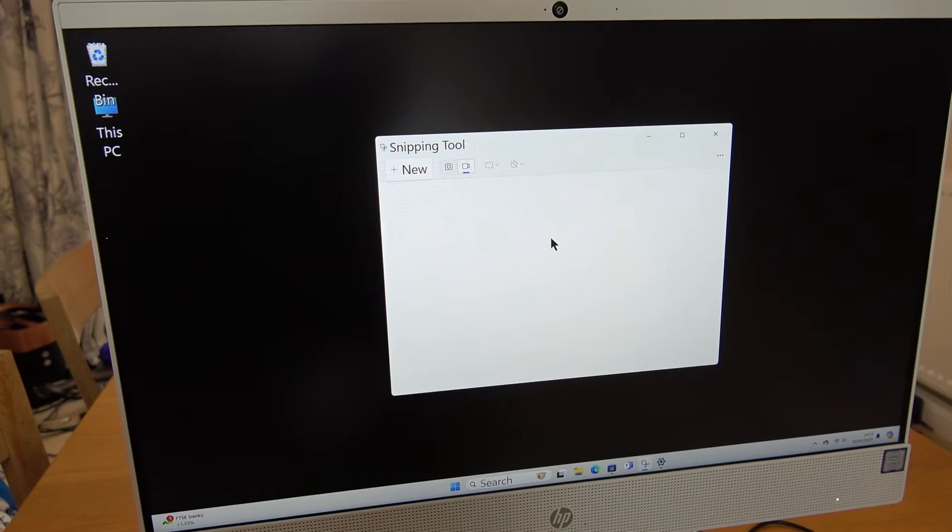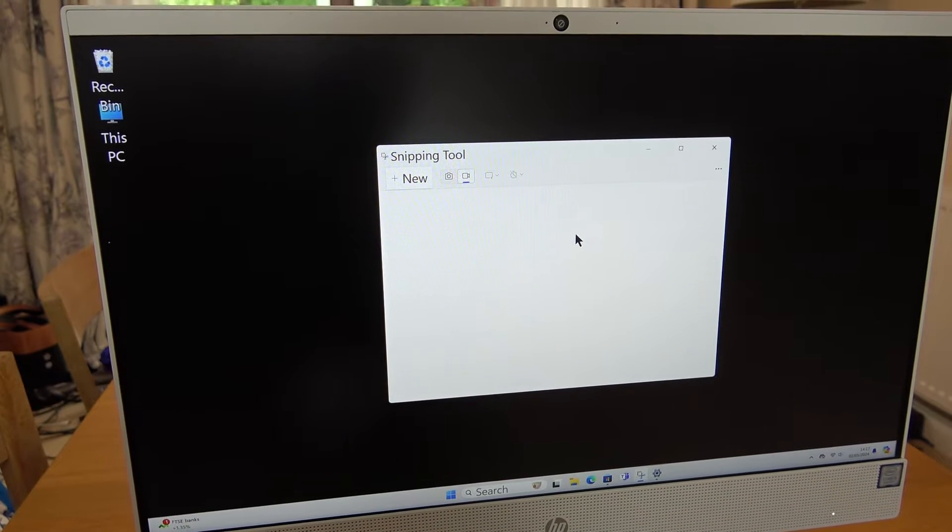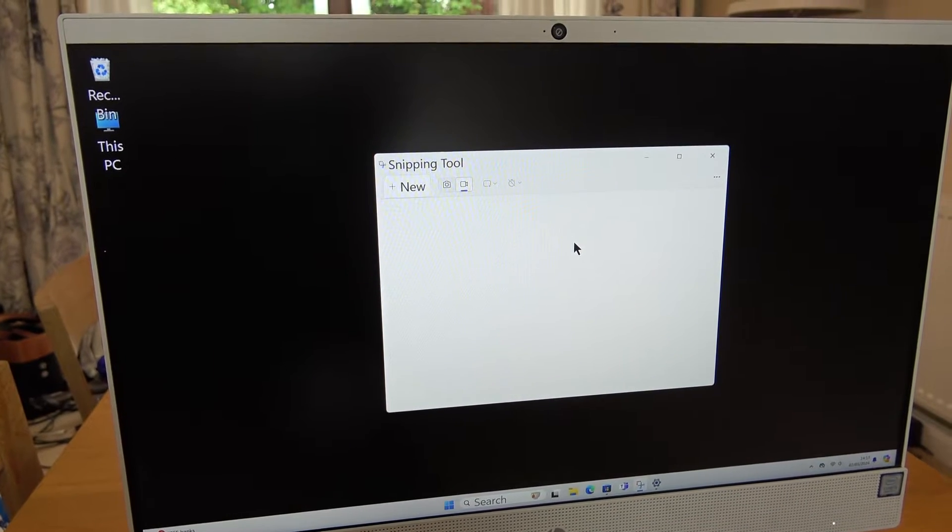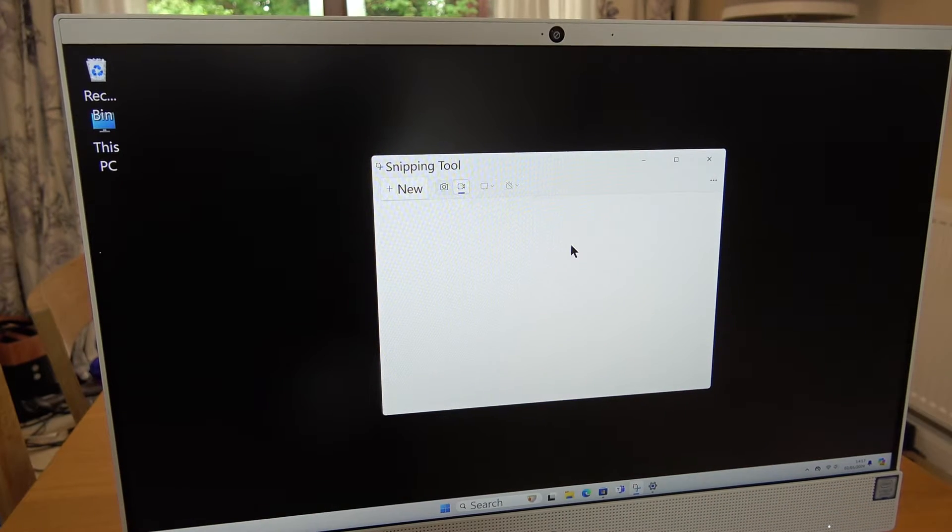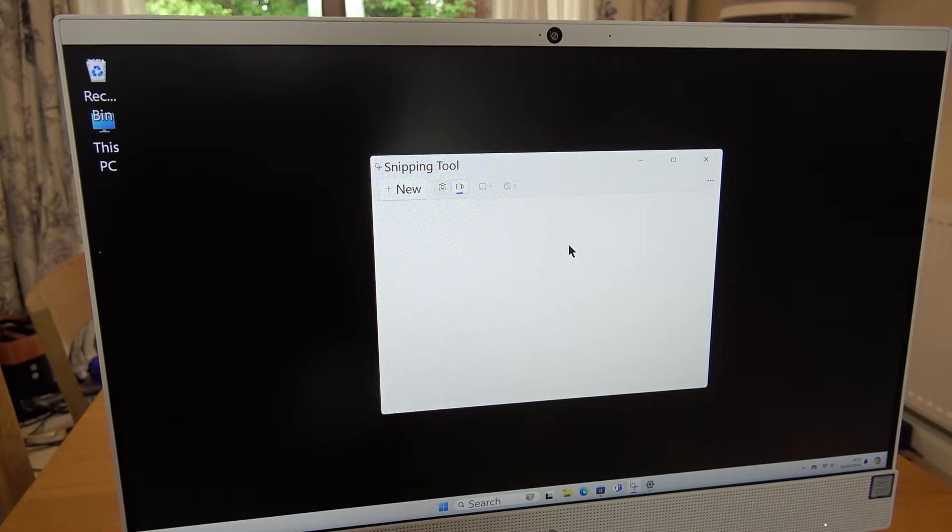Hi, in this video today I'm going to show you how you can get audio to work when you're recording your screen on Windows 10.